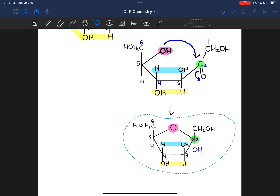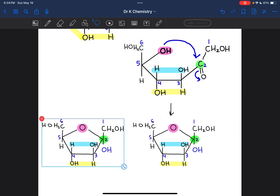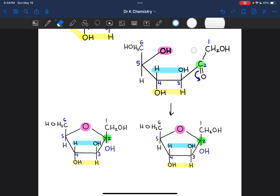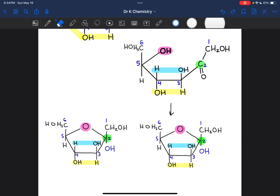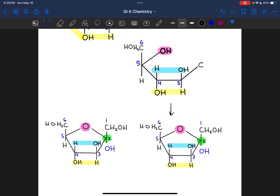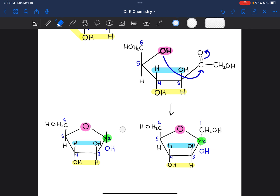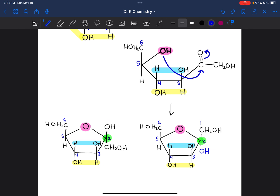If the ring closes with the OH group approaching from the top, the oxygen gets pushed down. If the ring opens back up and the oxygen changes trajectory — for example, if the OH group approaches from the bottom — then that oxygen gets pushed up and the resulting OH group will be facing up. Whether this is alpha or beta fructose depends on which way the OH group is facing from the perspective of the anomeric carbon.